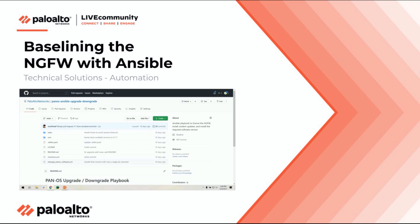In each case, getting the firewall licensed, updated, and upgraded can require a variety of workflows and take a great deal of time and interaction. This solution was created to be boot-type agnostic and to save you time by automating the process to license, to update content, and to upgrade or downgrade the PanOS software version.